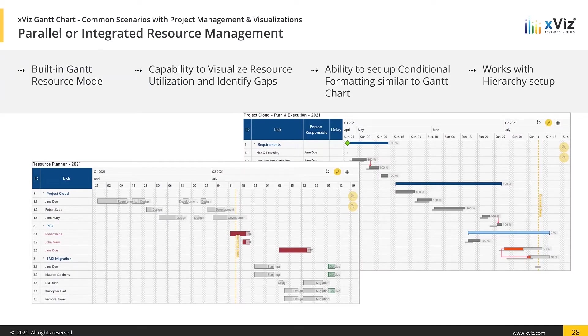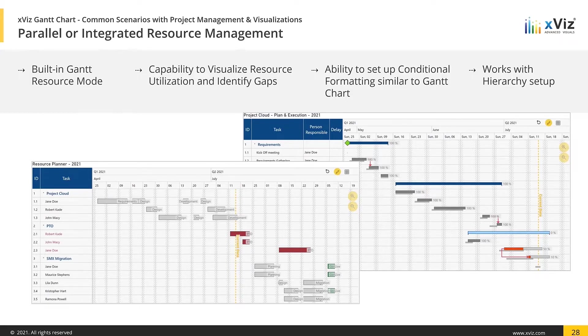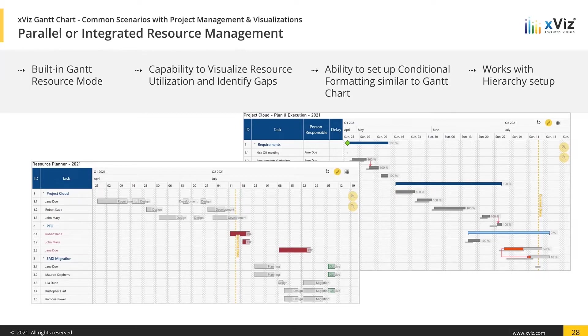Resource management is another very useful feature on the Gantt chart. Being able to run a project effectively doesn't just require insights into a timeline or different phases of a project alone. It also requires that you keep track of the resources or the people that are dedicated to that project.